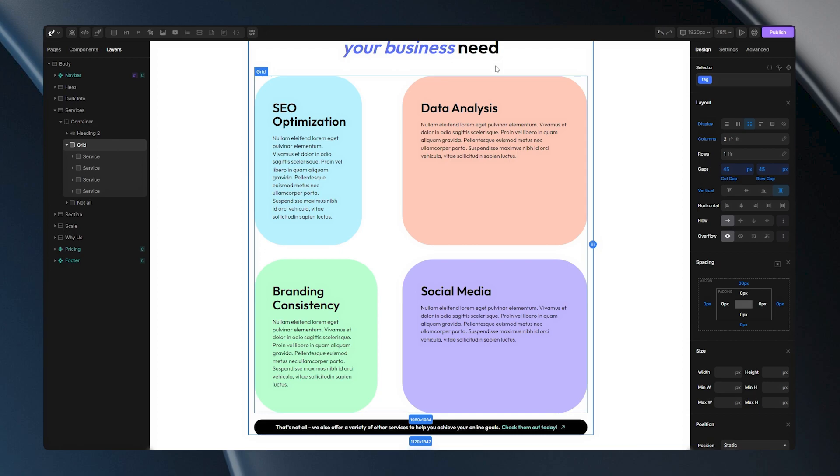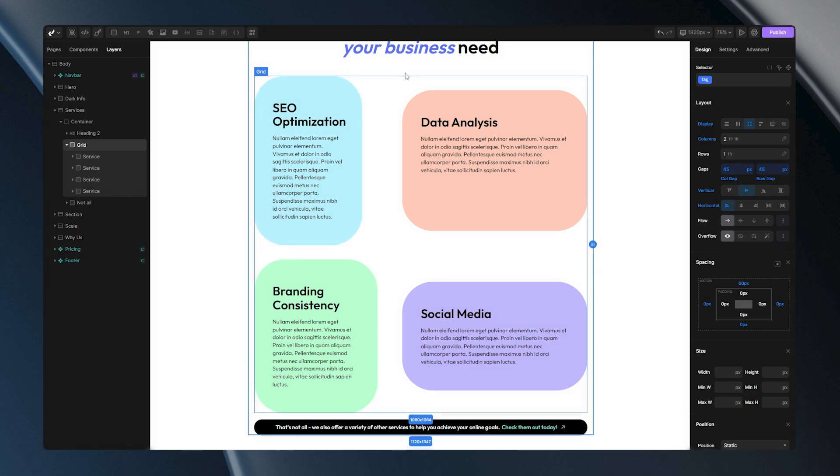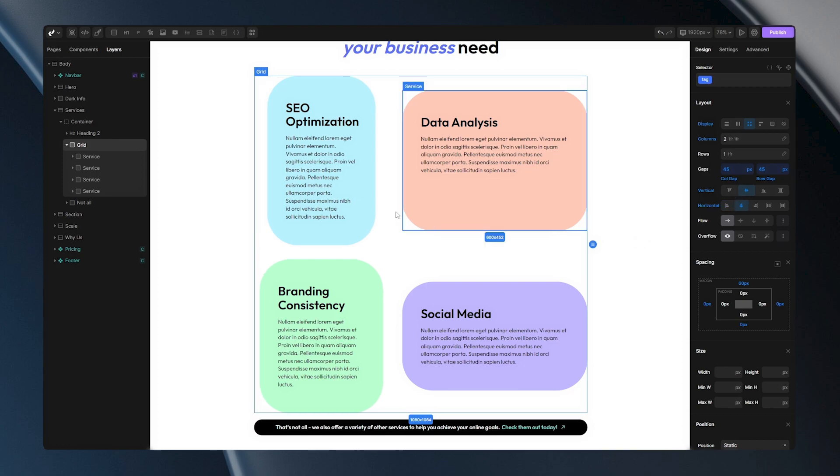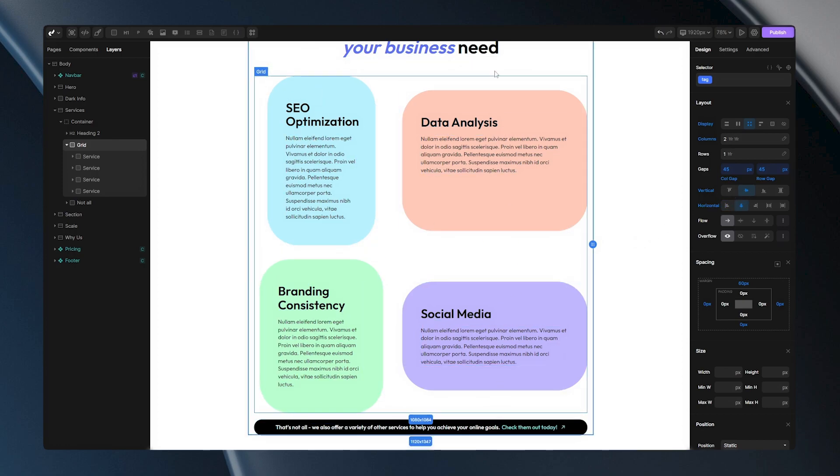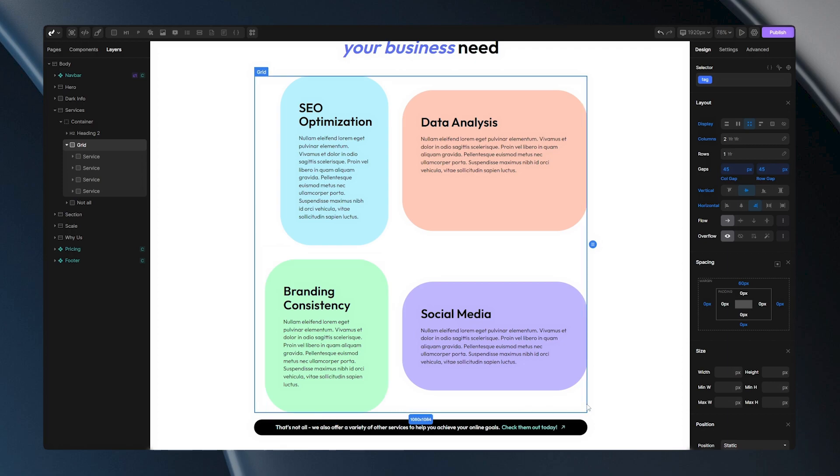This basically means that all the items in a row will try to adapt their height to the highest item in a row. So, with that said, let's move on to horizontal alignment options. Start option will align your items to the left side of a column. Center option will center them and end option will push them to the right side of a column.